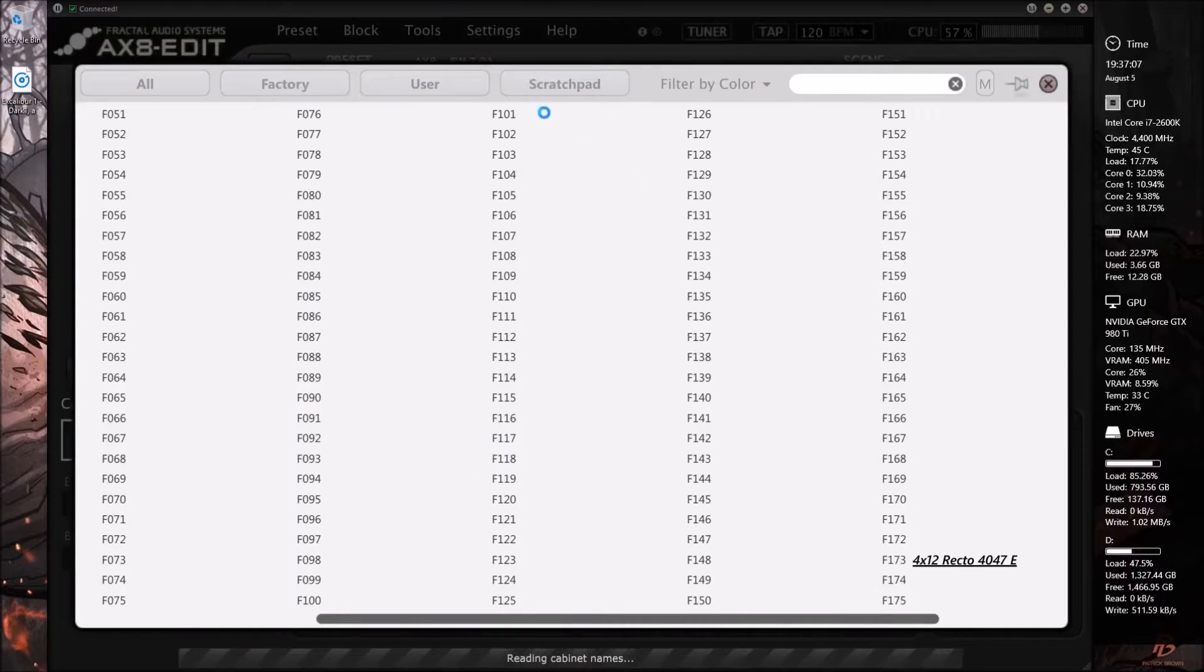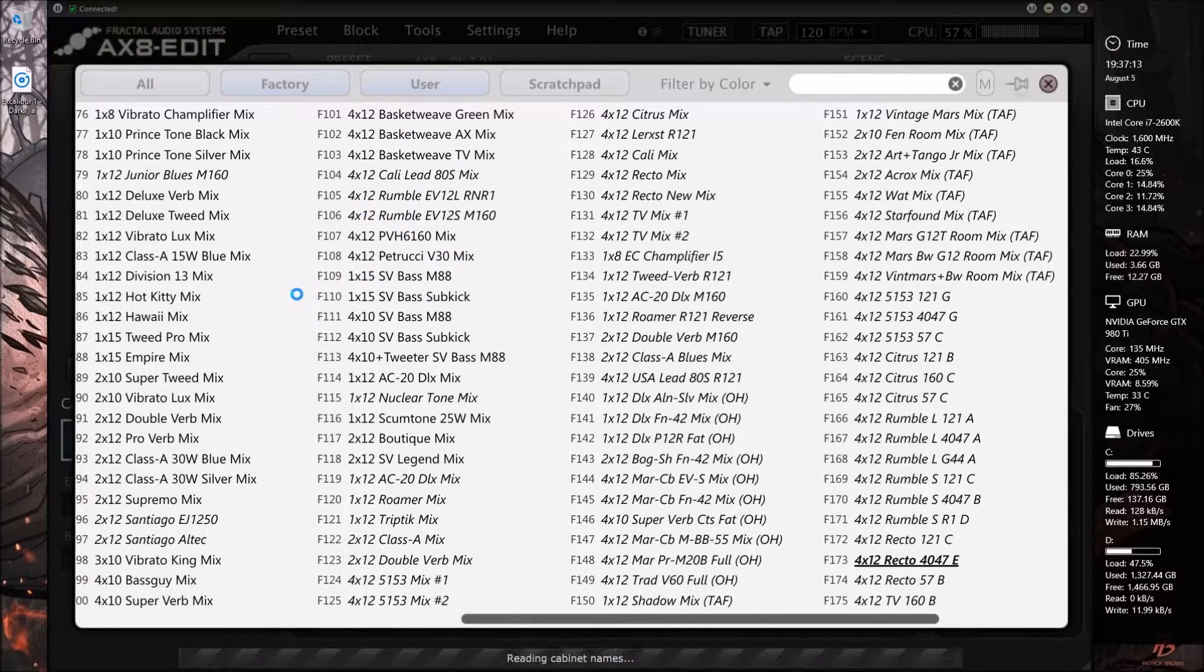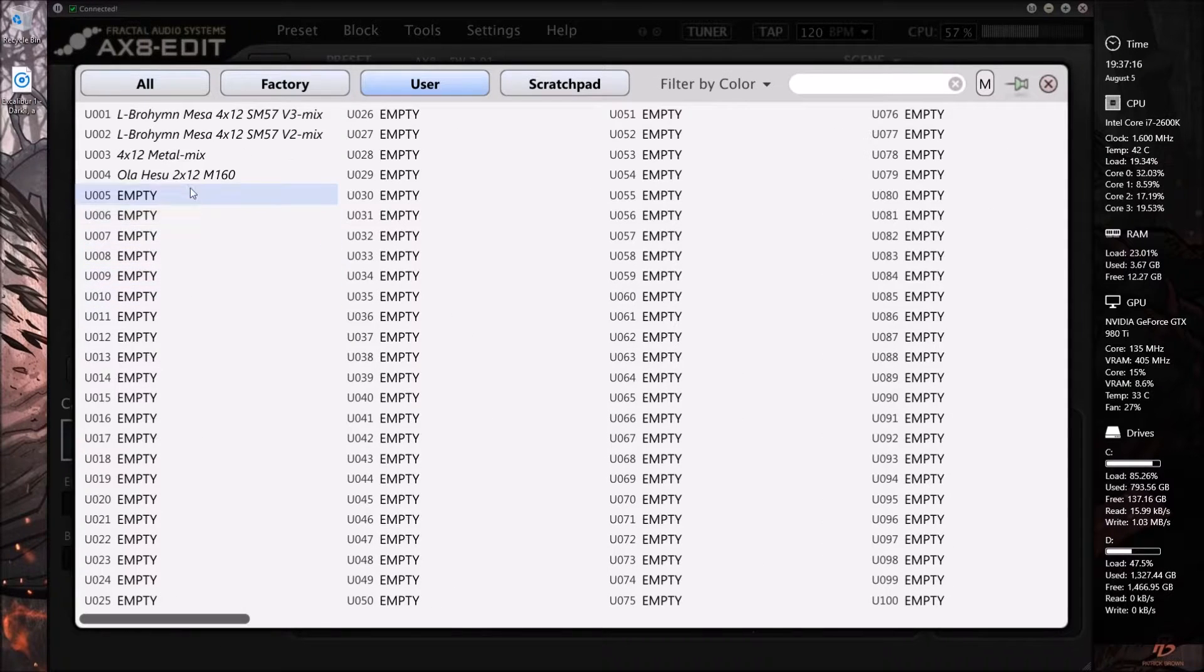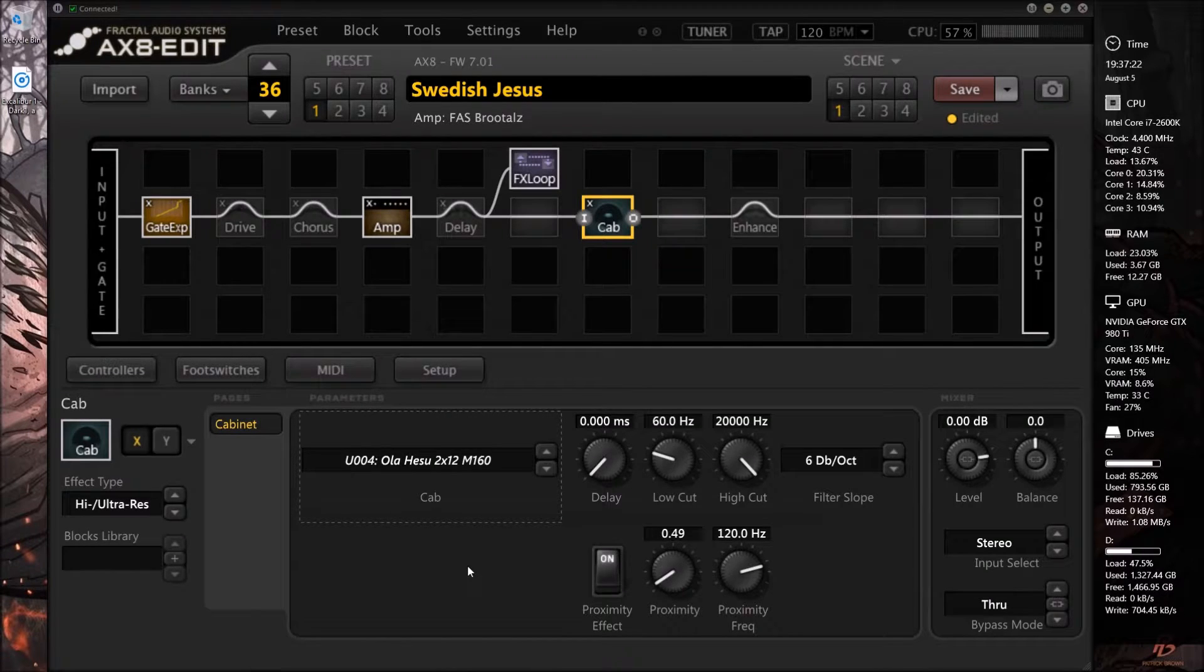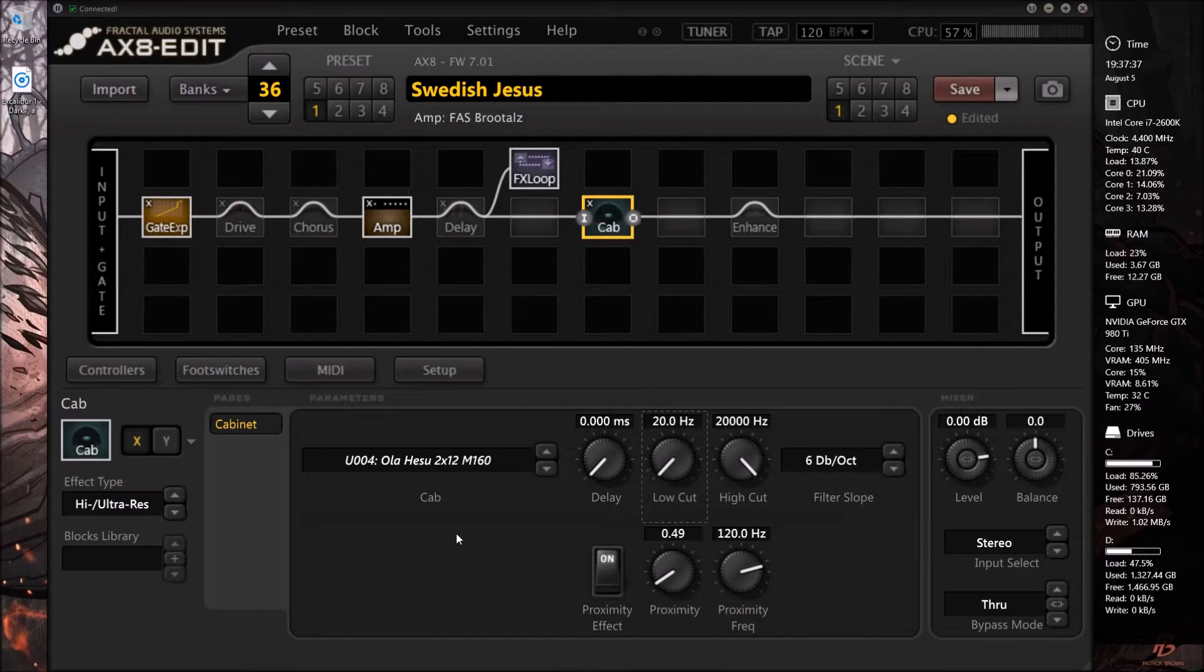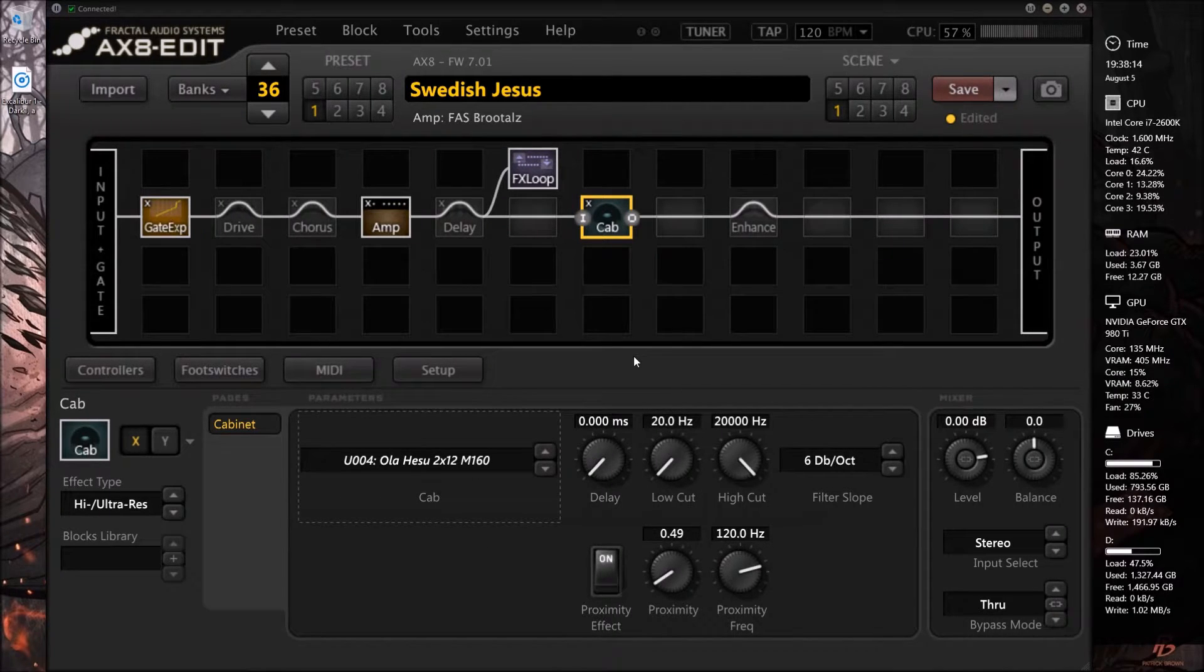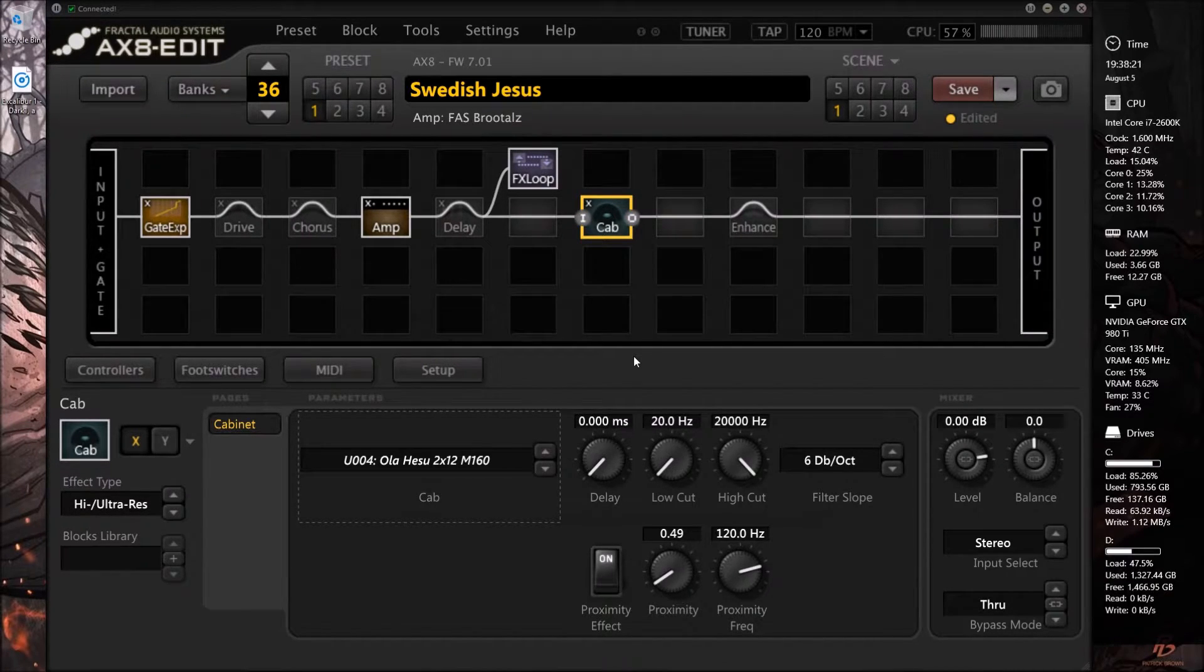But we can go to the user cabinet that I will show you shortly how to install and we can get this that much more accurate to what Ola would actually use. So we were using the stock 4047 recto cabinet and here is his Heisoo 2x12. So that gets you just an extra bit of Ola England flavor and you can do this with any custom impulse response that isn't necessarily shipped with the AX8.